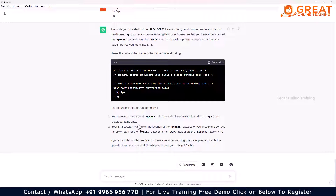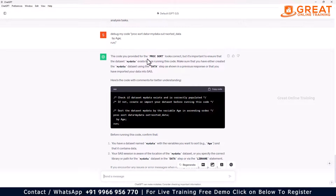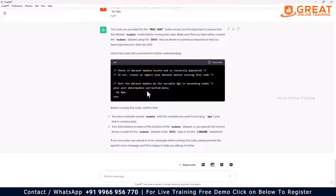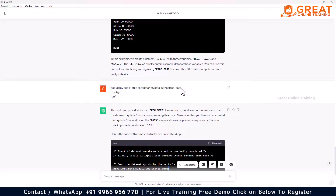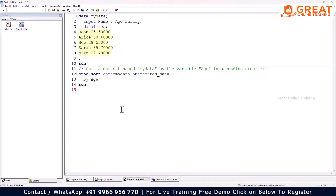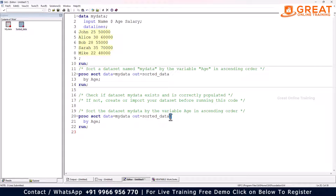ChatGPT clearly explains the issue. It says the PROC SORT code looks correct, but it's important to ensure that 'mydata' exists. The corrected program is shown — it automatically corrects your program. Since I didn't include a semicolon, the corrected program with the semicolon is already given to me.